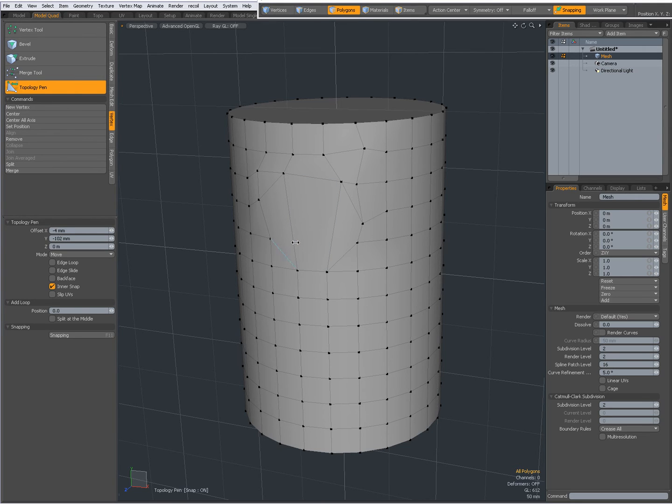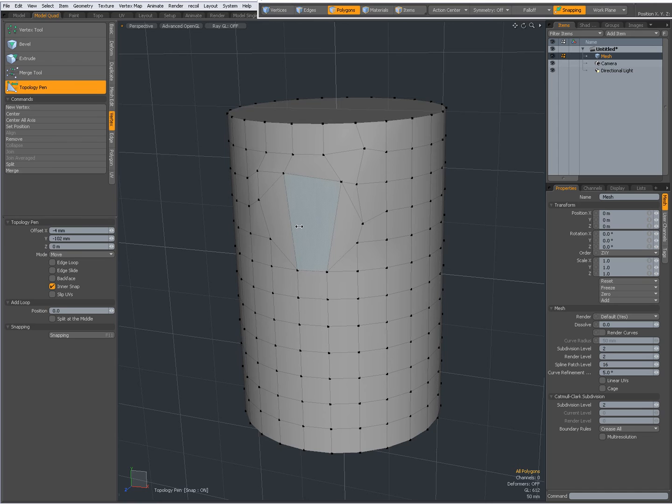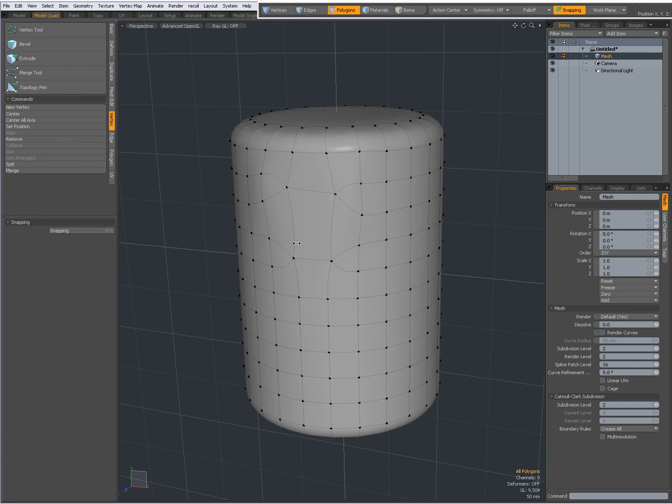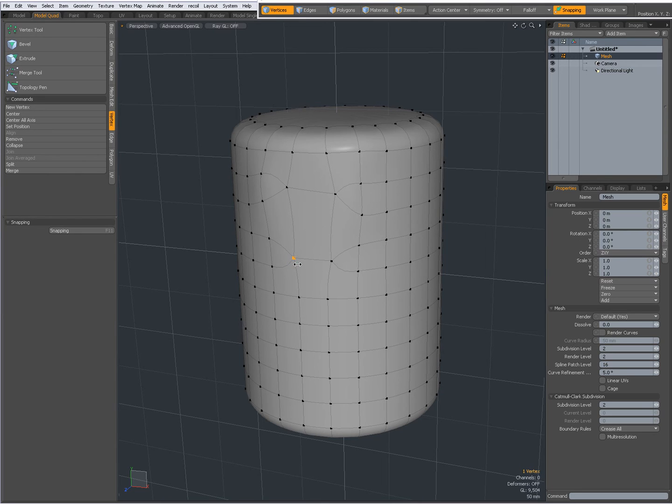So I'm going to drop the tool, going to press the tab key to go to subdivision. When I middle mouse button click and drag, you see I have only one vertex. So they have been snapped and merged.